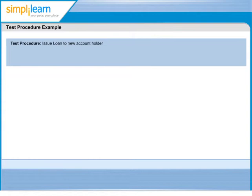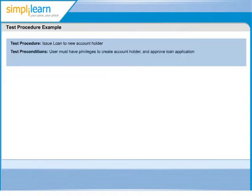In our example, name of the test procedure is issue loan to new account holder. Preconditions for the test is user must have privileges to create account holder and approve loan application.